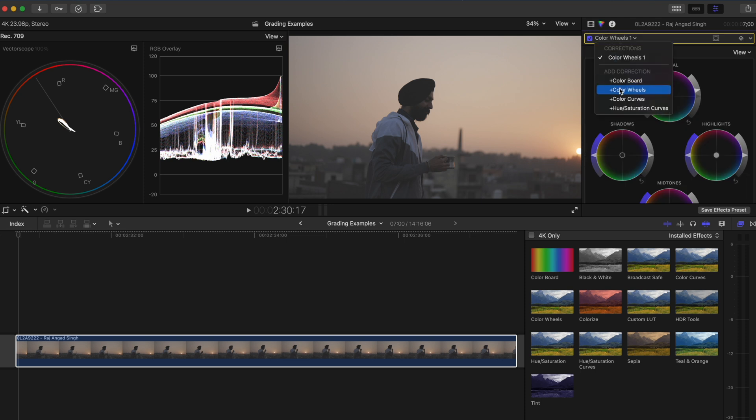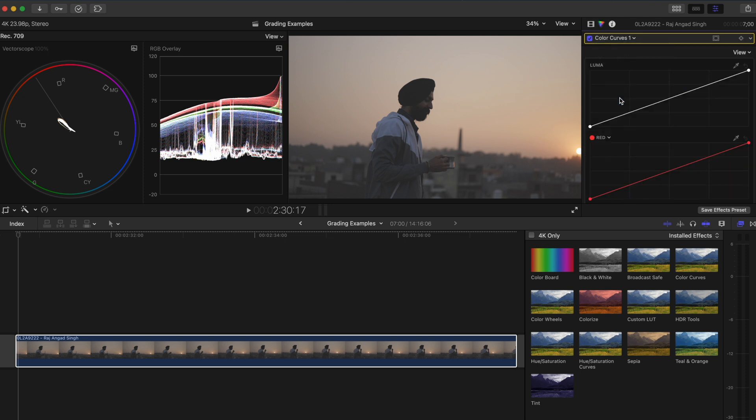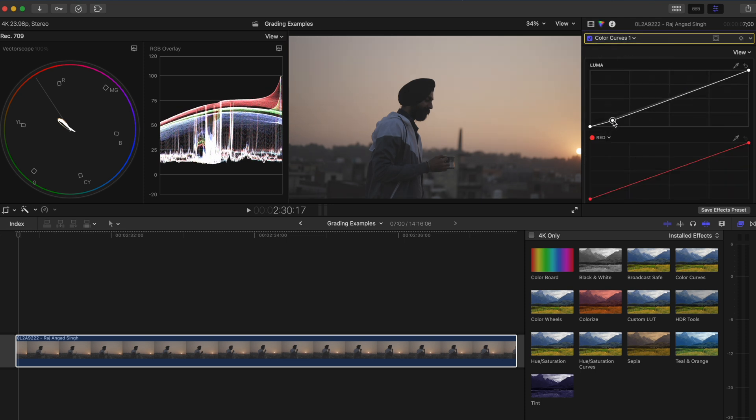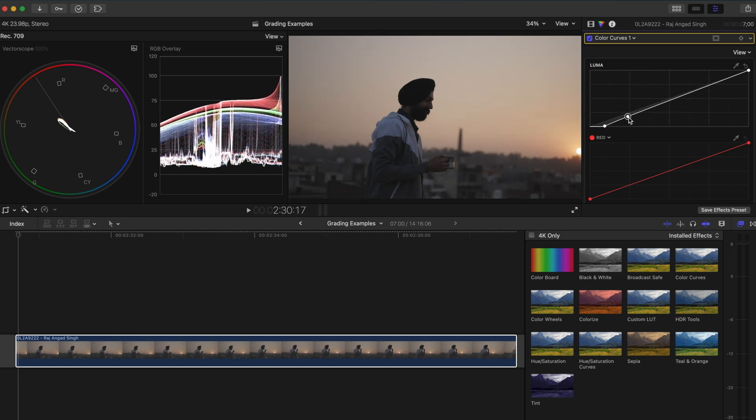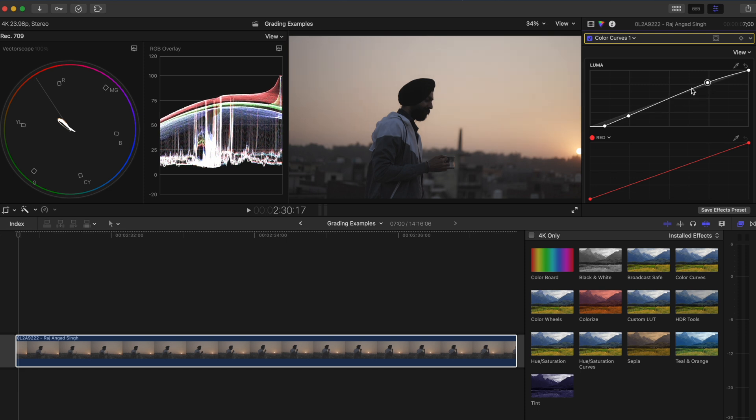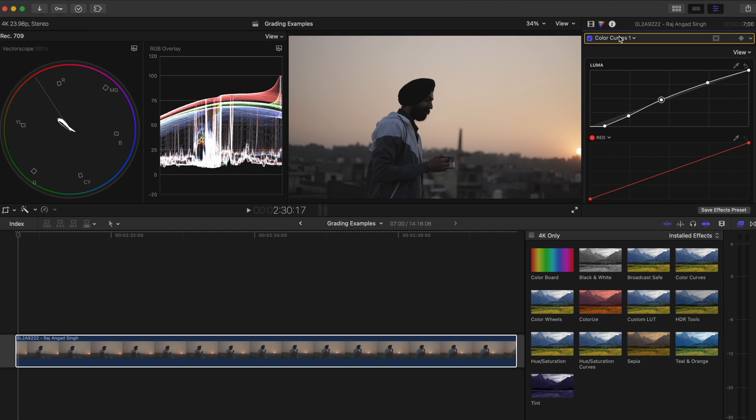Next I'll add a color curves adjustment. I'll crush the blacks here, not too much because while I want this man to be almost silhouetted I still want to retain some shadow detail. I'll boost the highlights a little bit and I'll make minor adjustments to the curve here to dial in my contrast.